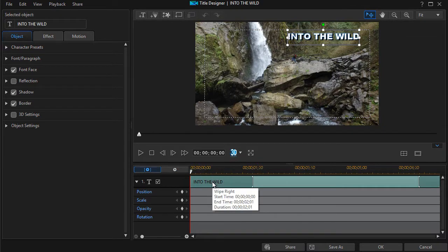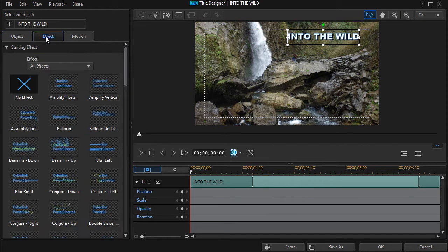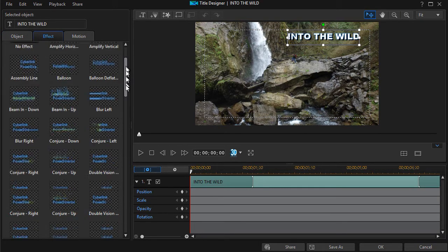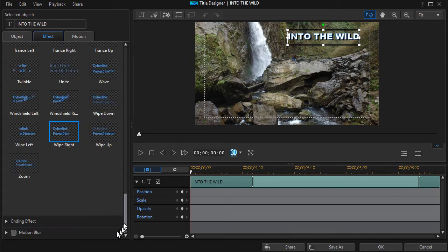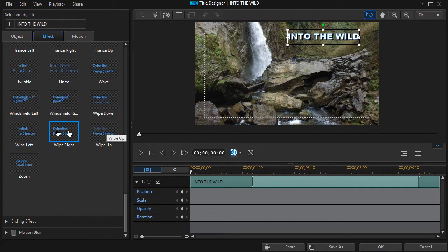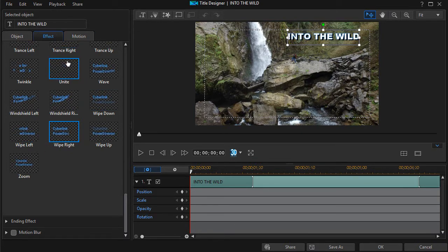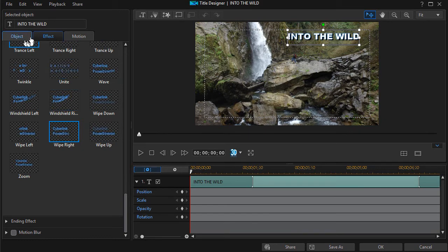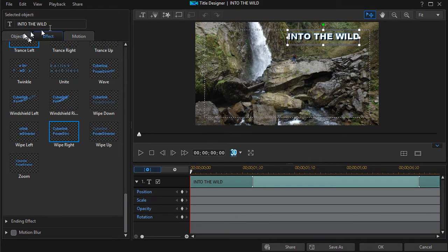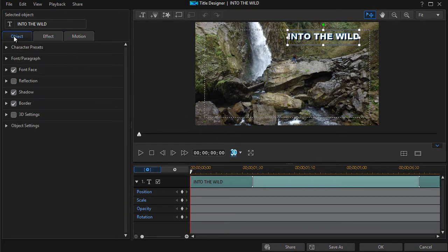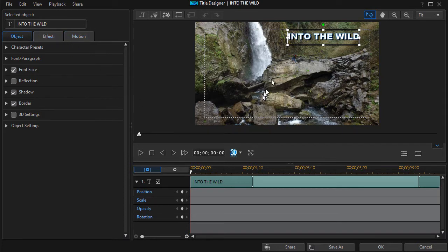So I like the wipe right. If I wanted to change it all I need to do is click on effect and in starting effects I can click down and I see I'm using the wipe right. I could go wipe up or wipe left whatever I prefer. So that's how you modify that. So let's go ahead and do some other things. I'm not going to work on an effect.